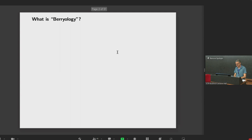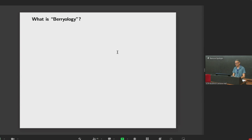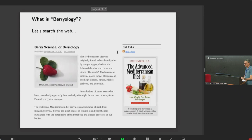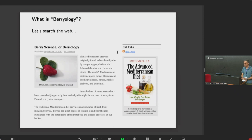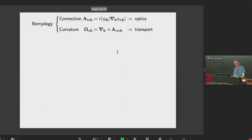I guess you already saw my little joke there. This was an idea of Stepan Sirkin — he told me, why don't you go to a search engine and type 'Berryology' to see what comes out. So I did that, and what appeared was something to do with berries and the Mediterranean diet. So clearly, we are in the right country to talk about Berryology.